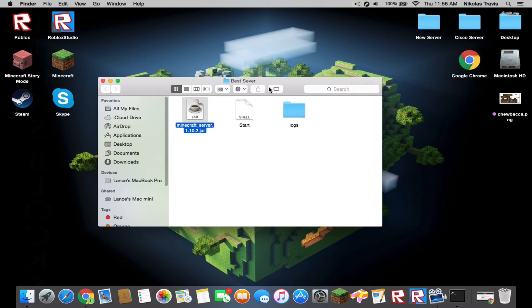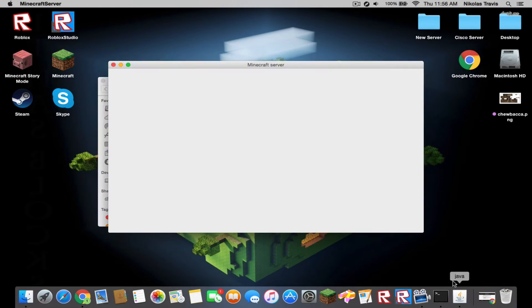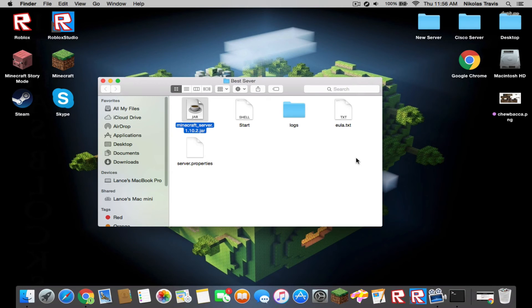It should come up with logs and it can take a while, maybe five seconds or so. You see that the jar just opened. Now it's coming up with these properties.